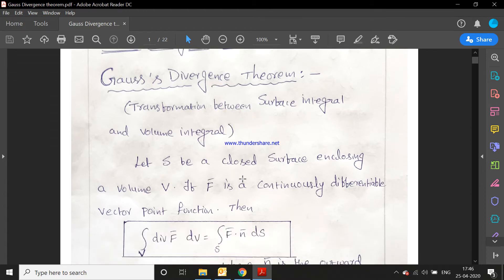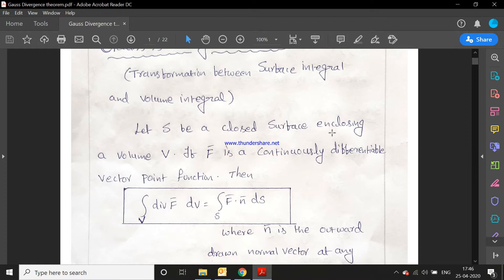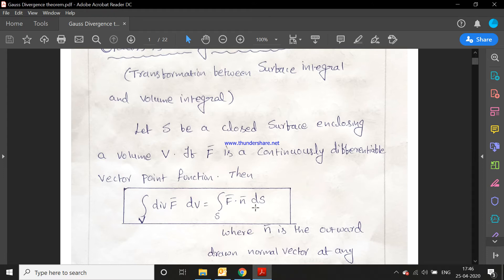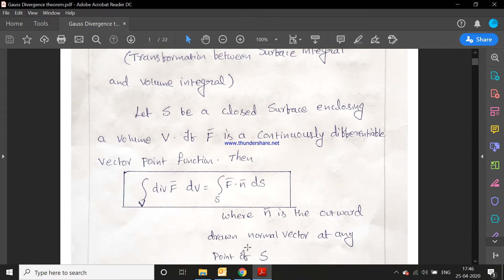We will discuss the formula for the Gauss divergence theorem. Let S be a closed surface enclosing a volume V. If f̄ is a continuously differentiable vector point function, then the integral over V of divergence of f̄ dV equals the integral over S of f̄·n̄ dS. Here, n̄ is the outward drawn normal vector at any point of S.